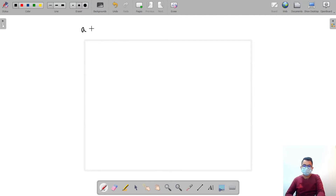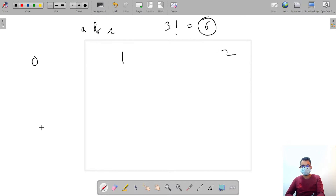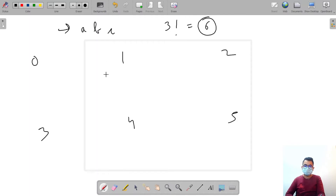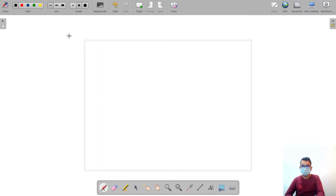If we have the string ABC, its length is three, so we have a total of three factorial permutations, or six permutations. If I say that the numbers zero, one, two, three, four, and five contain the information about all the permutations of this string, you might not believe me — but I am going to tell you how these six numbers actually contain all the information we need. We have A, B, C at indexes zero, one, two.